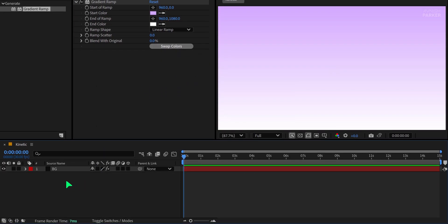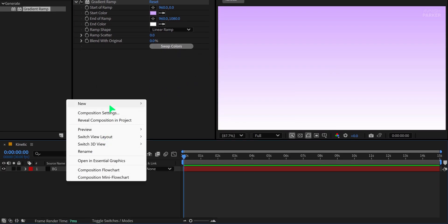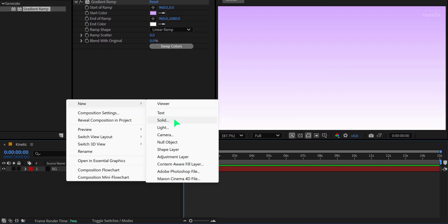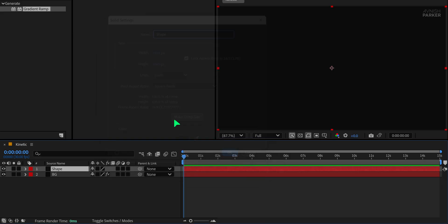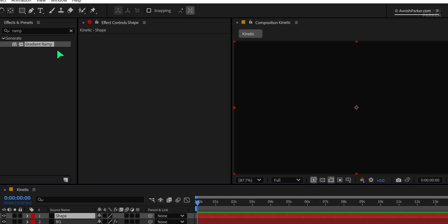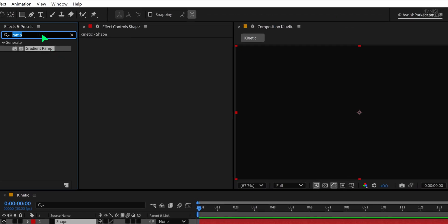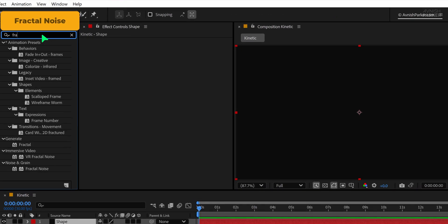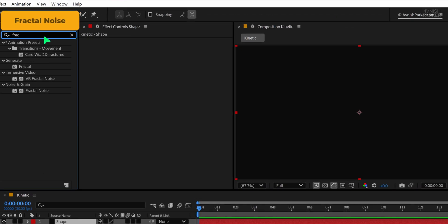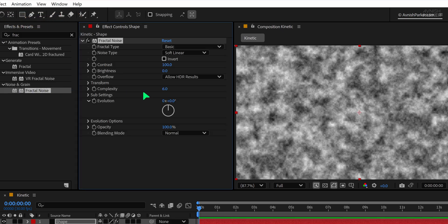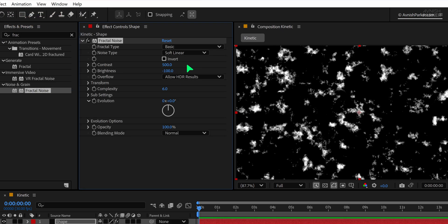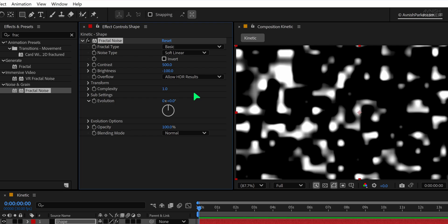After that, create another solid layer and call it Shape. Hit OK, then search for the Fractal Noise effect in the Effects and Presets. Apply it to this new layer. Set the contrast value to 800, Brightness to minus 100, and the Complexity value to 1.